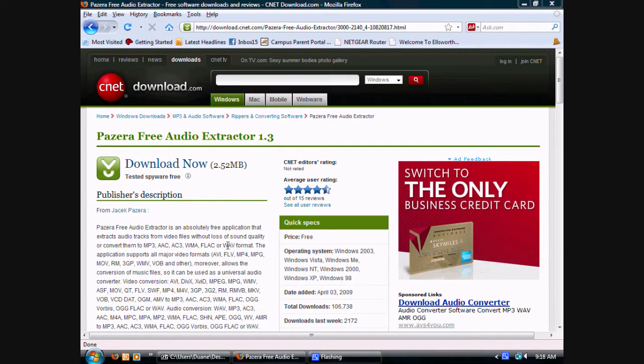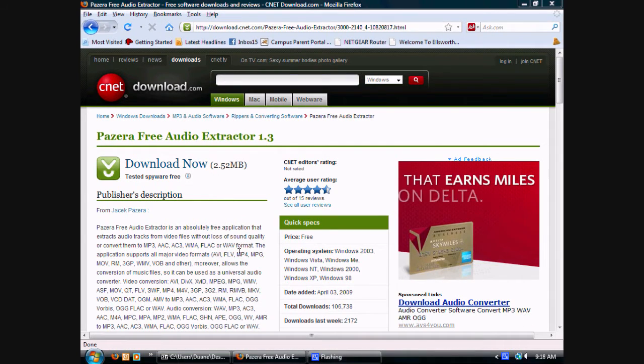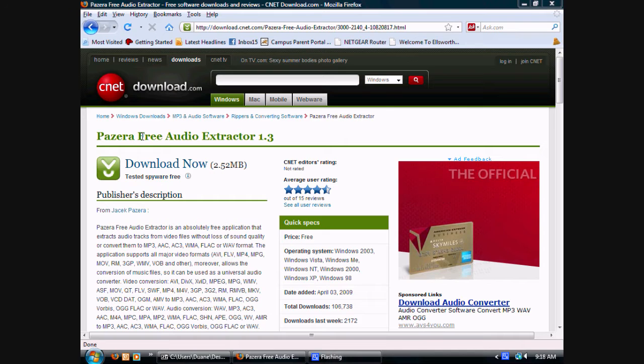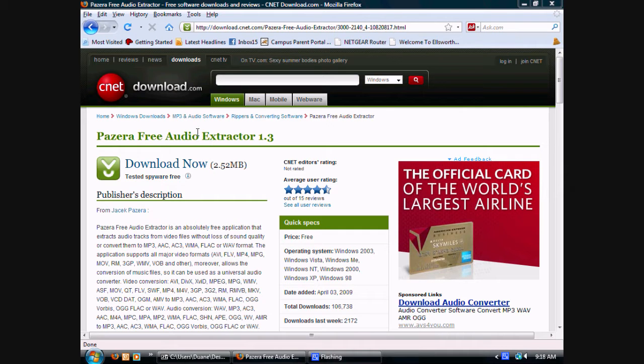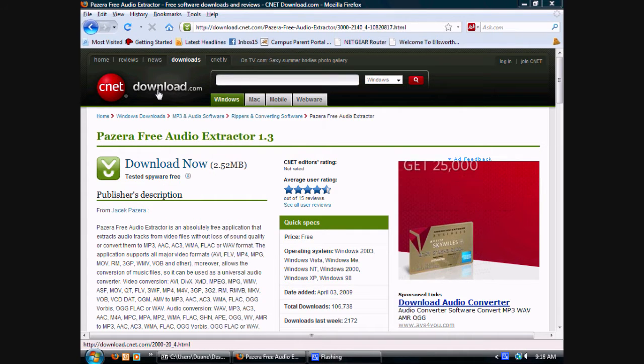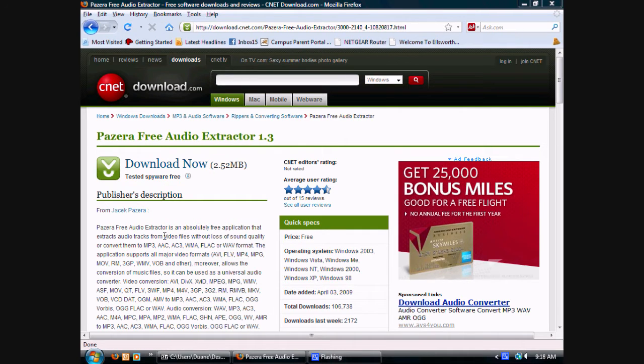To get started, click on the link in the description. This will take you to Pazera Free Audio Extractor 1.3 on cnetdownload.com.